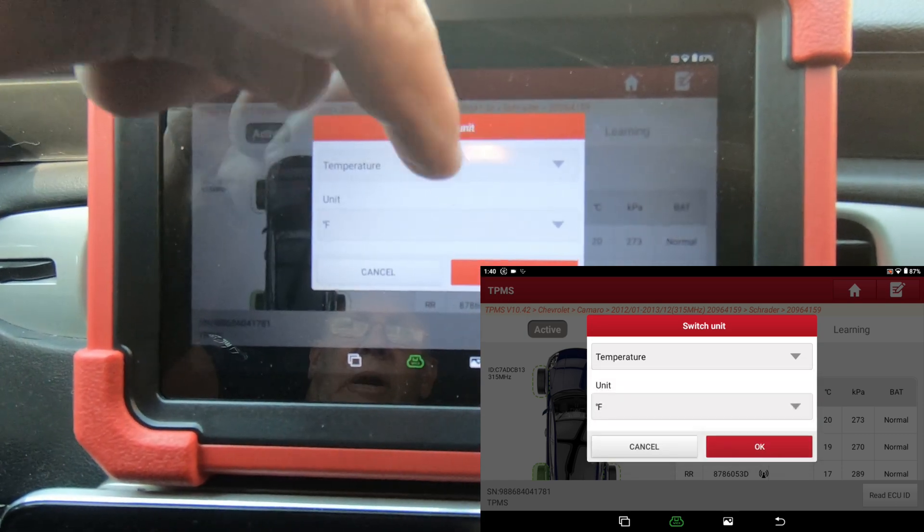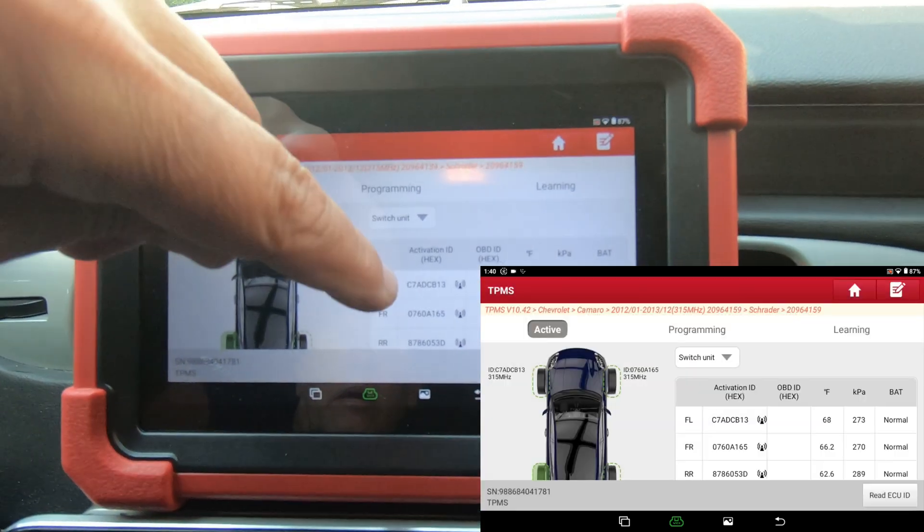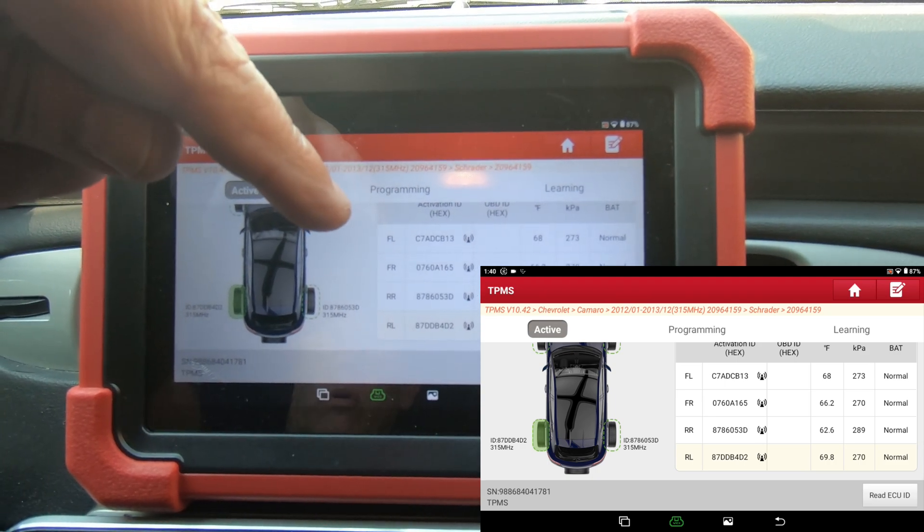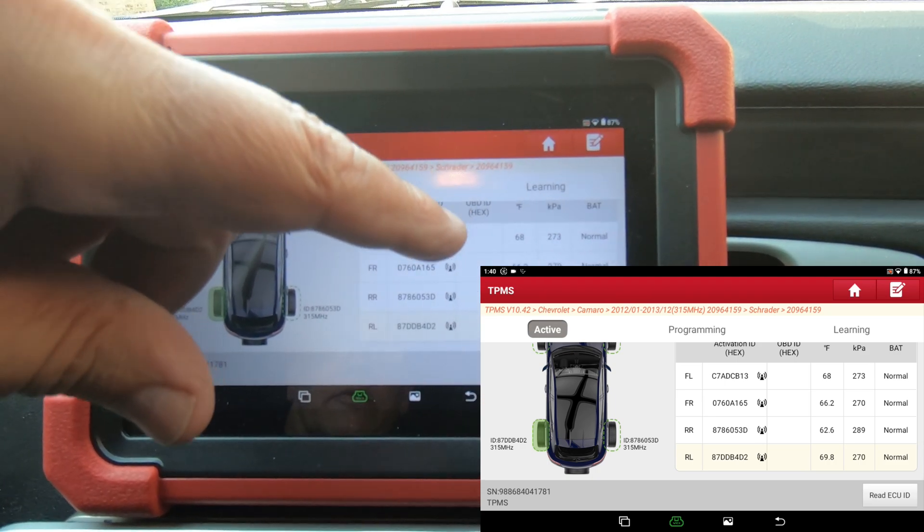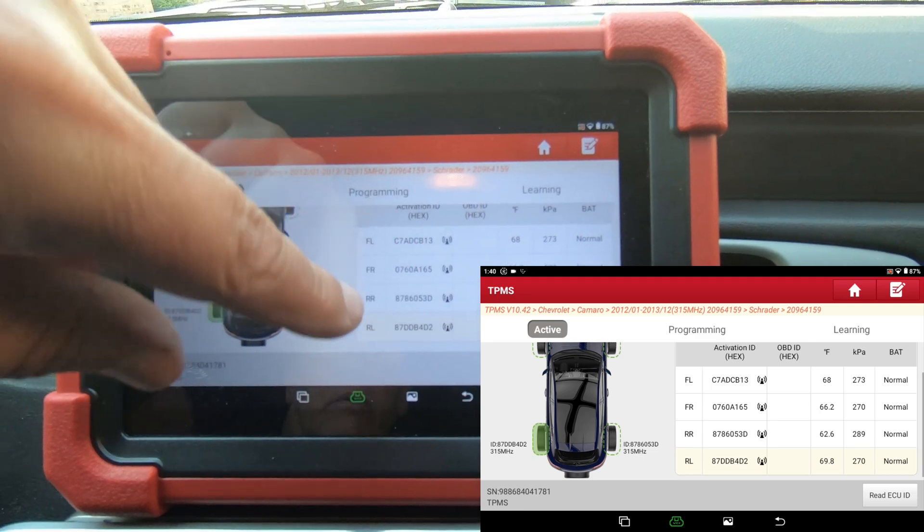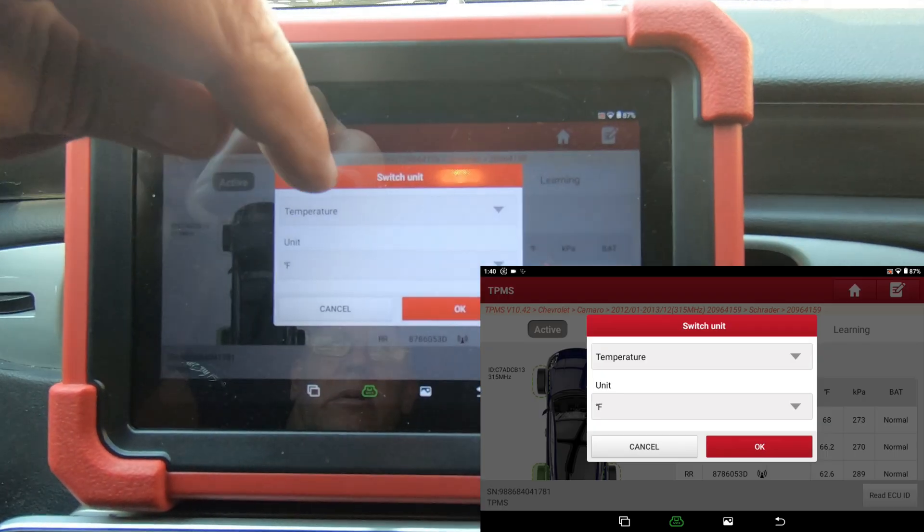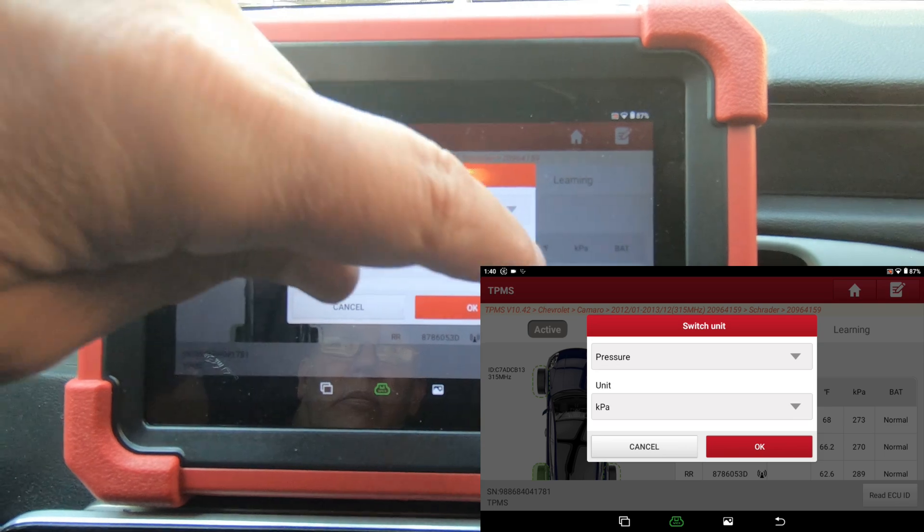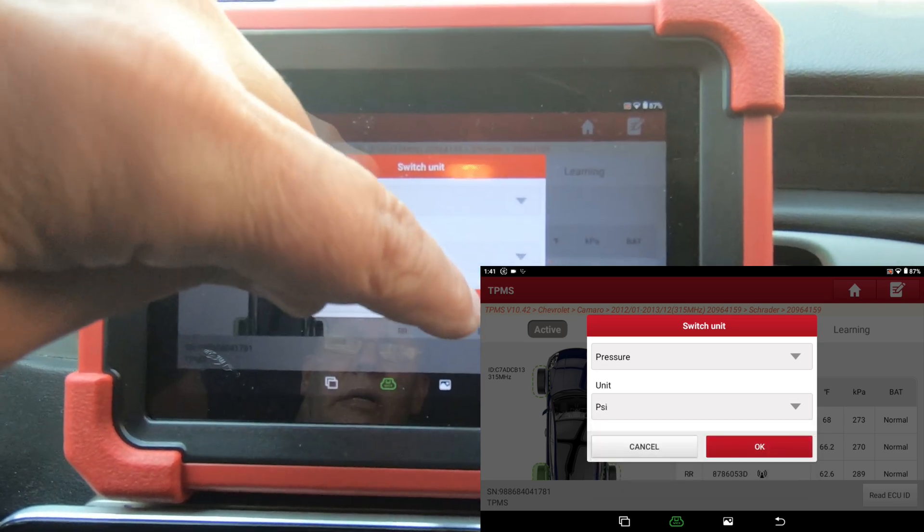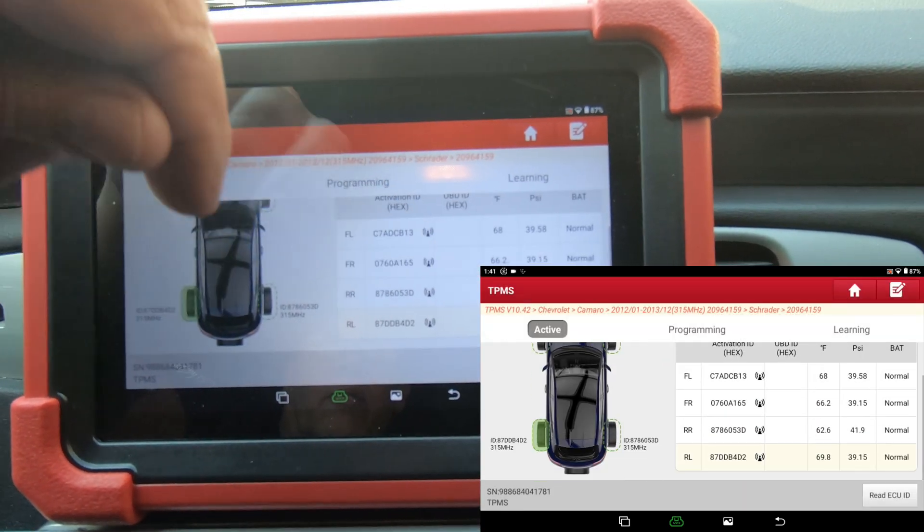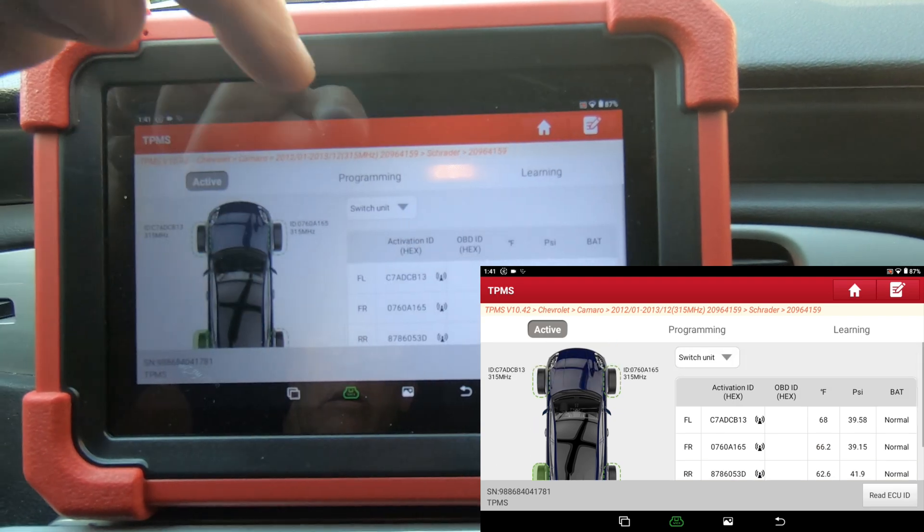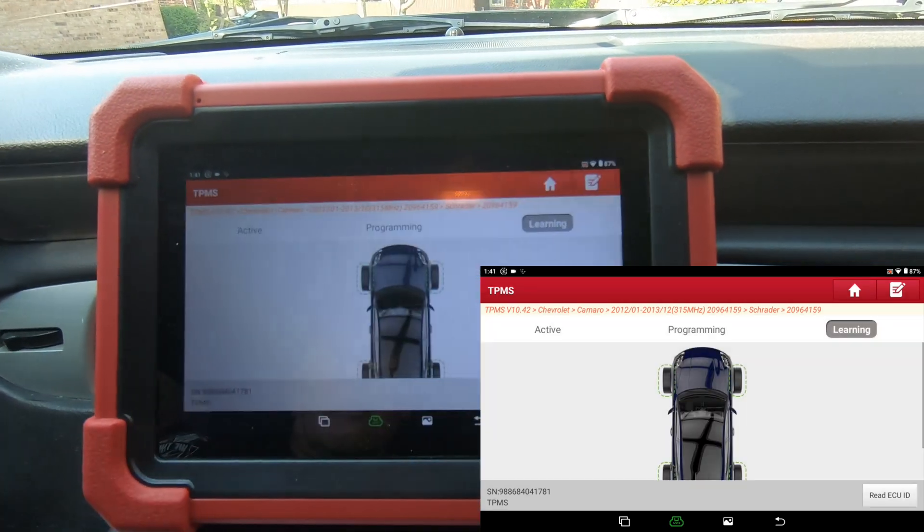So right here on the screen you can see we've got all four sensors ID'd, the temperature of the sensors and... did I not do the kilopascals? Hold on... PSI. And we got our pressures in PSI. So what I'm going to do now is learning.